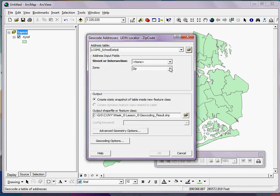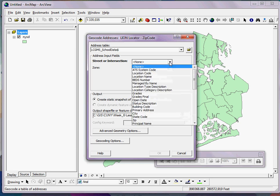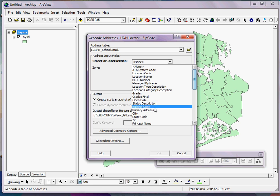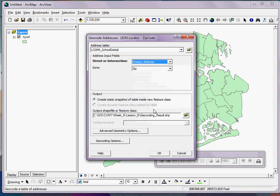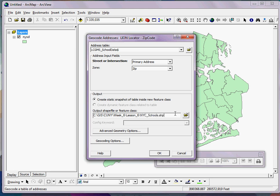Next, it's already picked my zone, which in this case is my zip code column, but up here I need to tell it what my street or intersection field is. So I open the drop-down menu and find Primary Address. And here I can simply give my resulting shapefile a new name and click OK.